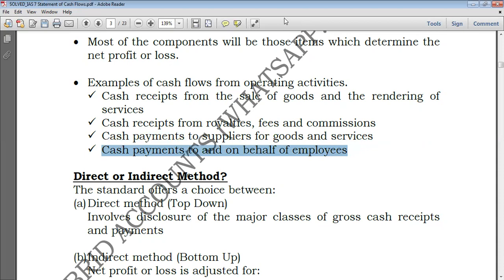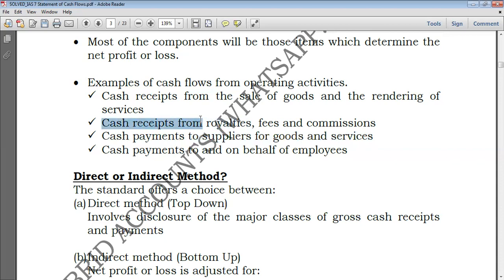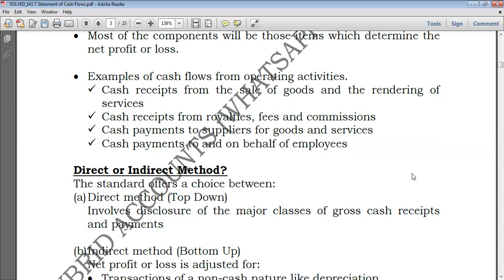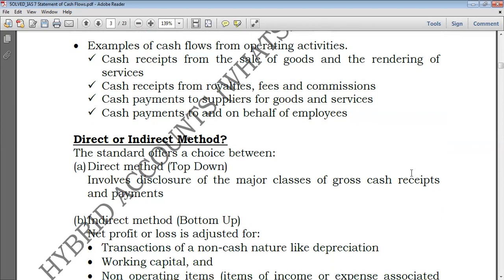Even for other operating activities like paying rent, those would also be under operating activities. I could show you something down here to make it clearer, but when doing direct and indirect methods I'll depict all that, so don't worry. You're also given cash receipts from royalties, fees, and commissions. It may arise that you are an agent for someone — someone has hired you to sell goods on their behalf. That commission you obtain is also classified under operating activities because it is usually added to revenue.